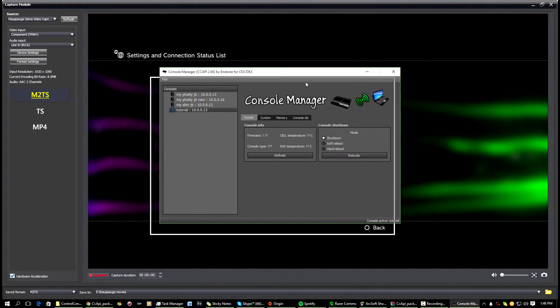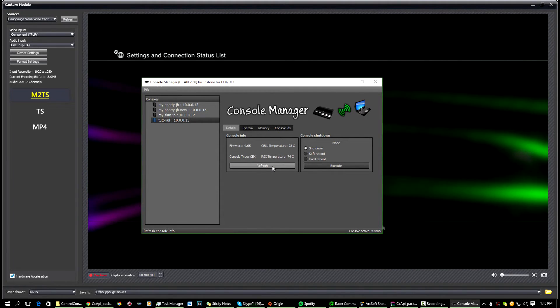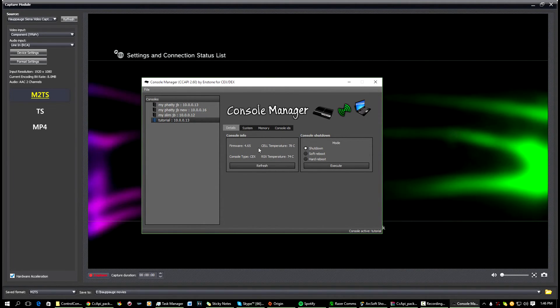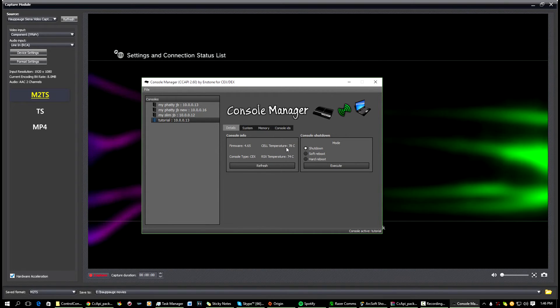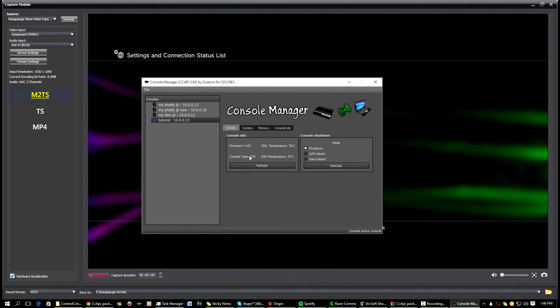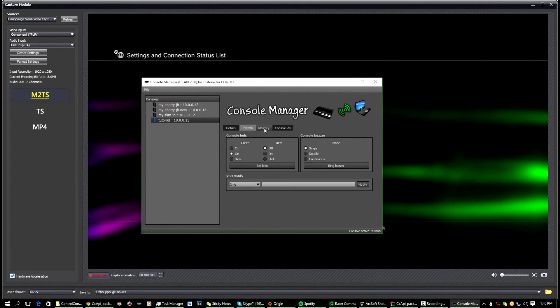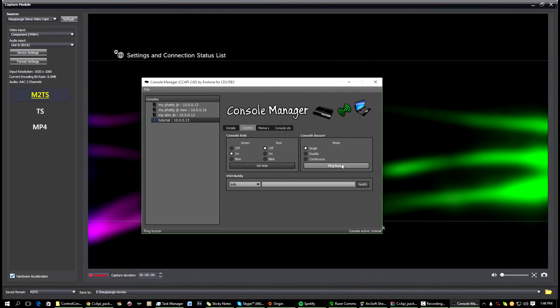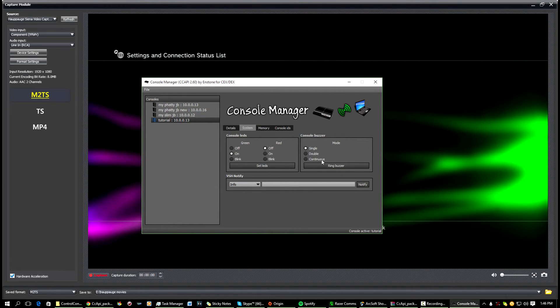So now to check if we're connected, you can press Refresh, and as you can see it shows you my system firmware, the temperatures. Let's say you wanted to make sure again if you still didn't believe it.